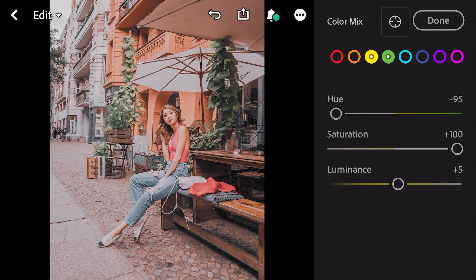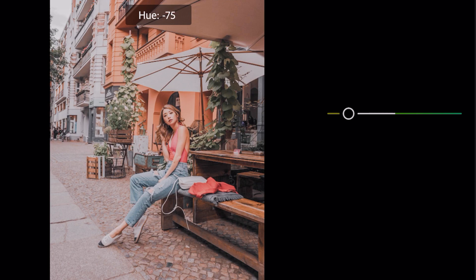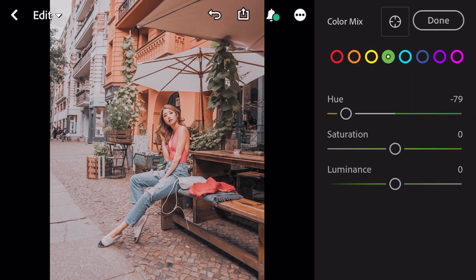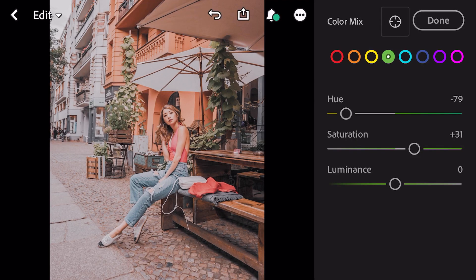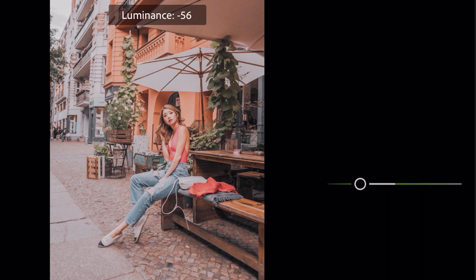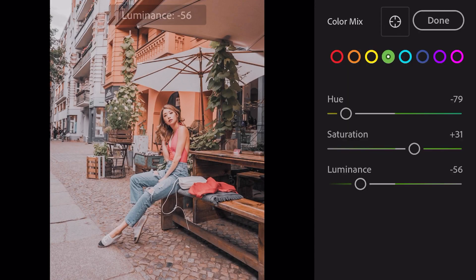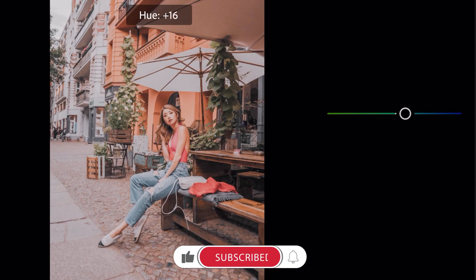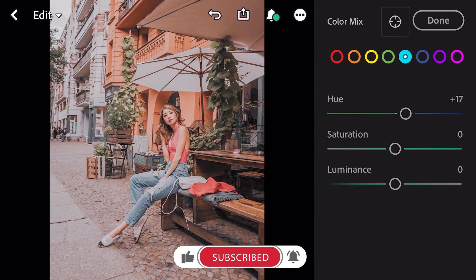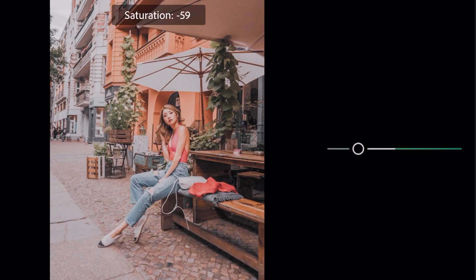Go to green. Hue minus 79, saturation plus 31, luminance minus 56. Go to aqua. Hue plus 17, saturation minus 75.